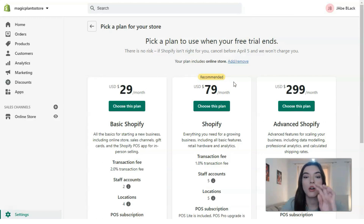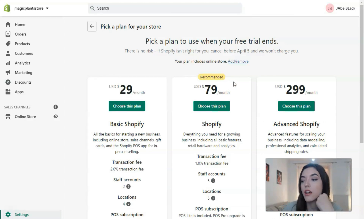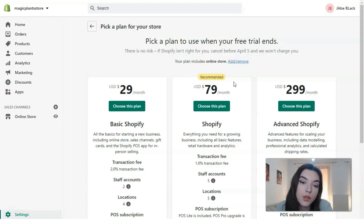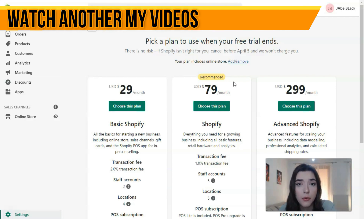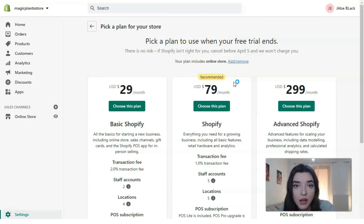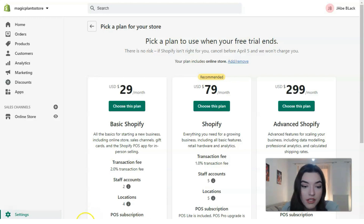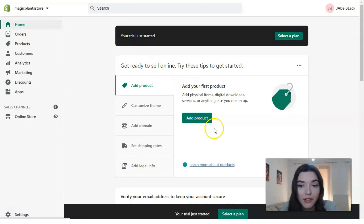I would say Basic Shopify will be your best friend if you don't have many online stores. Just to analyze what's going on with your online store and practice how it works, the Basic Shopify plan is the way to go. Now let's go to the home screen, where you need to click the 'Add Product' button — this is where we'll create our first product.